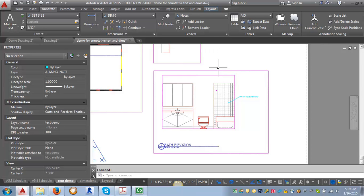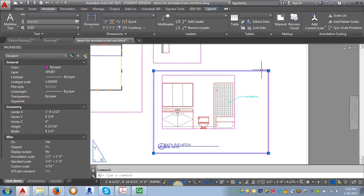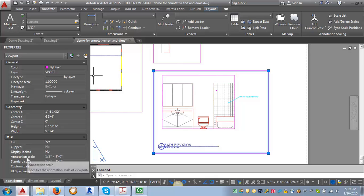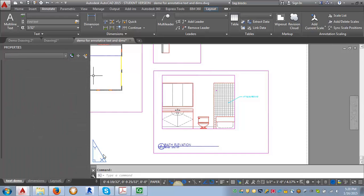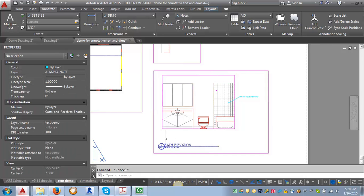When I look at this elevation, my mirror note isn't even showing up. You want to set your annotation scale in your viewport. If I select this viewport and go to Properties, you can see the scale of the drawing is one half of an inch and the annotation scale is also one half of an inch. It's only going to show text that is set to one half of an inch.